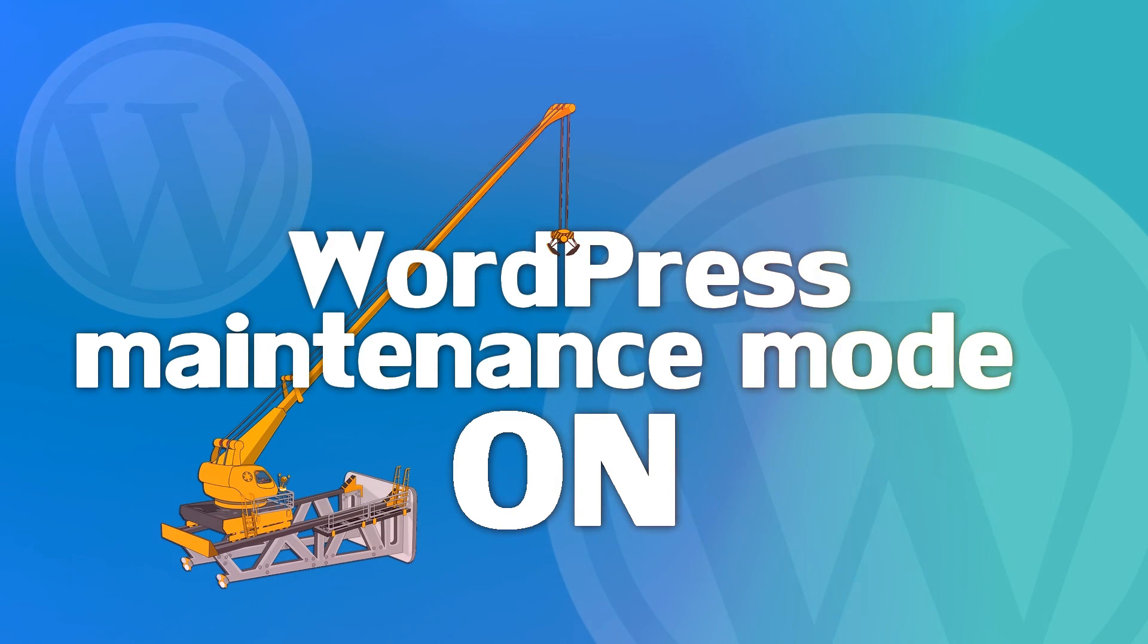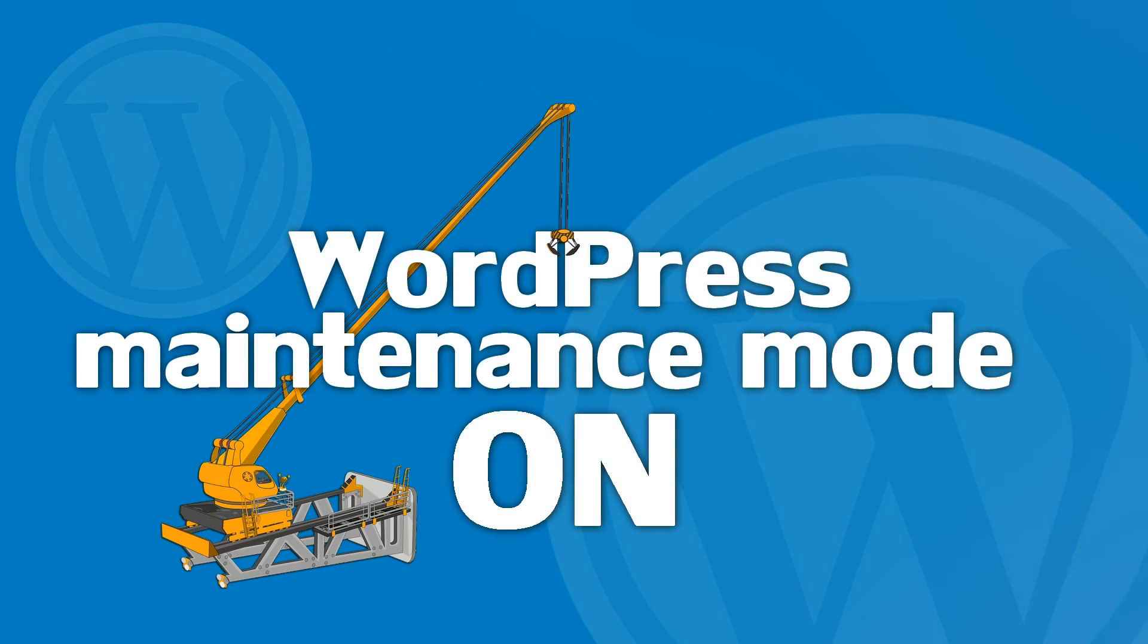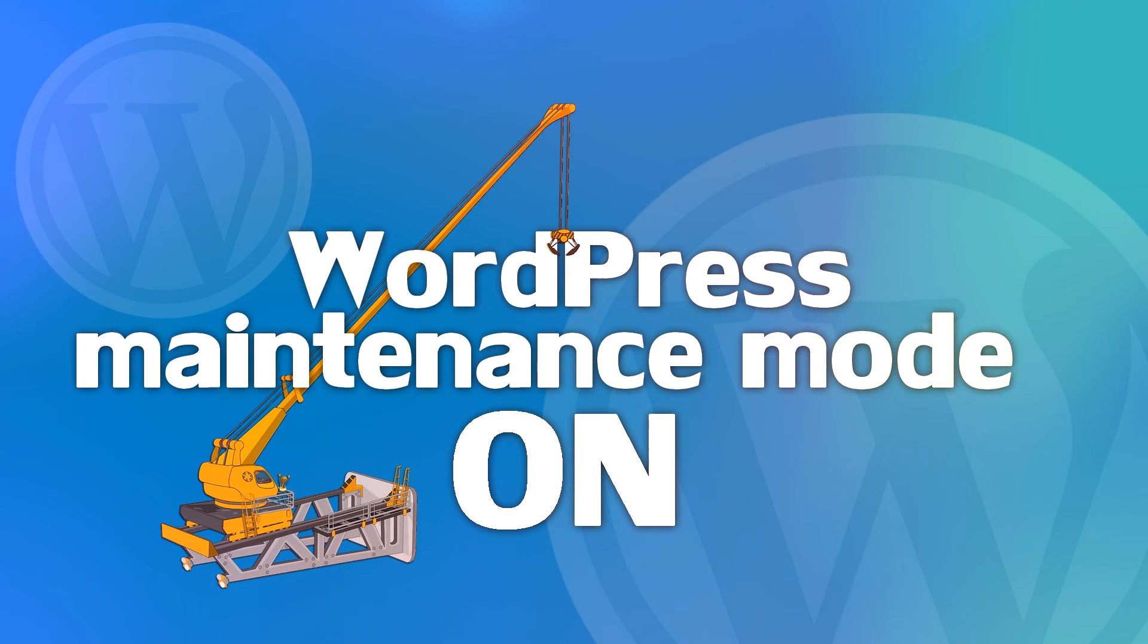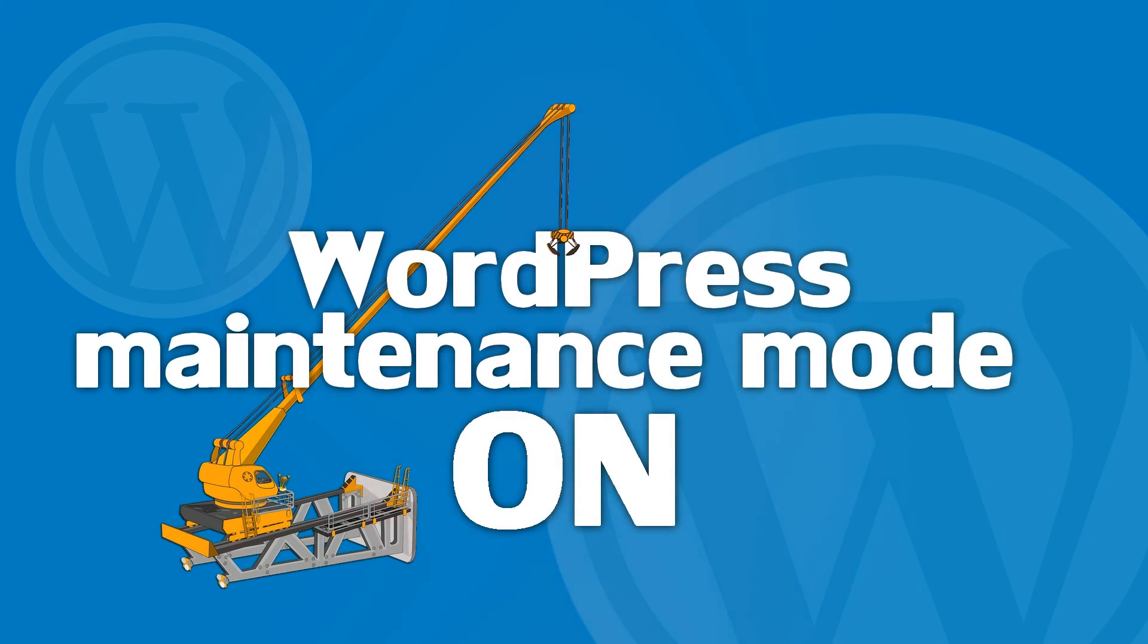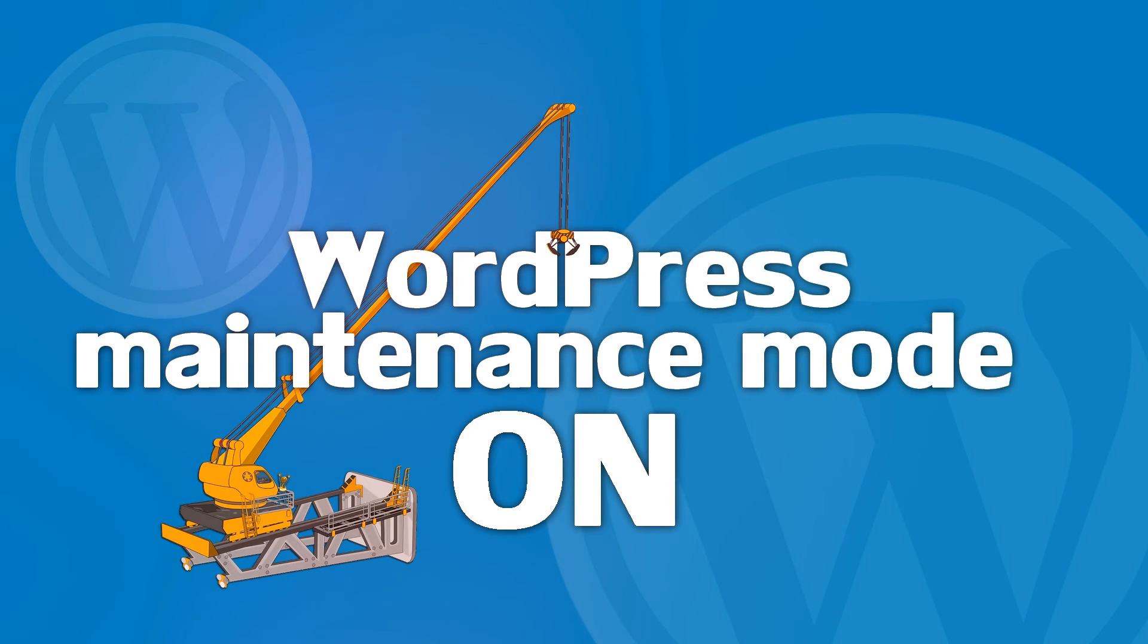Your visitors don't need to see what's going on behind the curtains. Hi, my name is Robert from ThemeIsle.com and I'm sure that WordPress Maintenance Mode can help you with that.